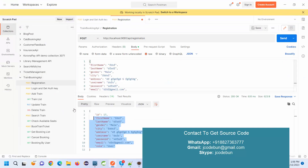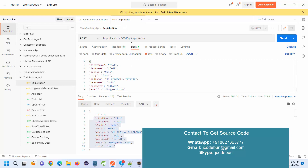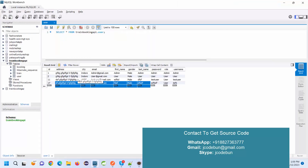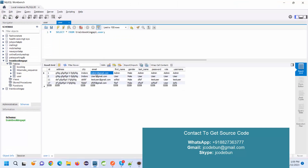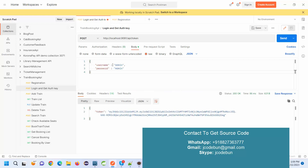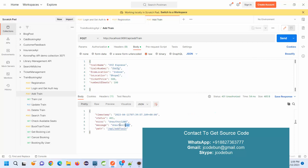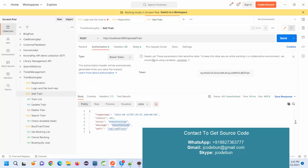If I refresh the table I can see the newly added data. Next is login. I'll first show login as an admin. To get the authentication key, I enter the username and password for the admin user. The username is 'admin' and the password is also 'admin'. I hit send and this will log me into the application and generate an authentication key — a JWT token. Using this token I can access other APIs. If I try to access the Add Train API without a token, it will give an unauthorized error.